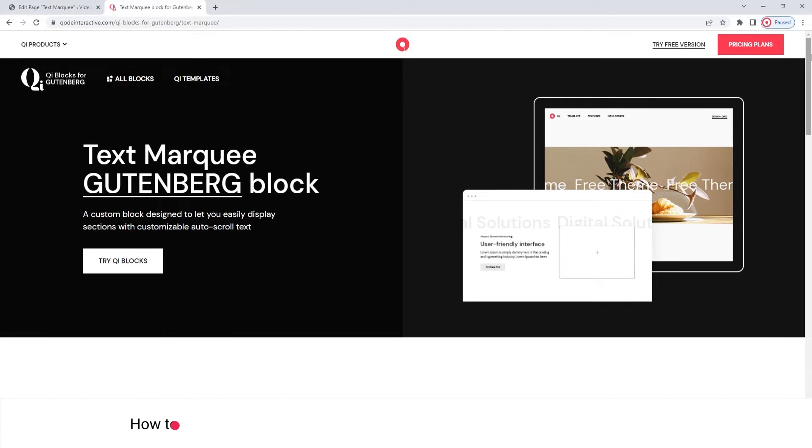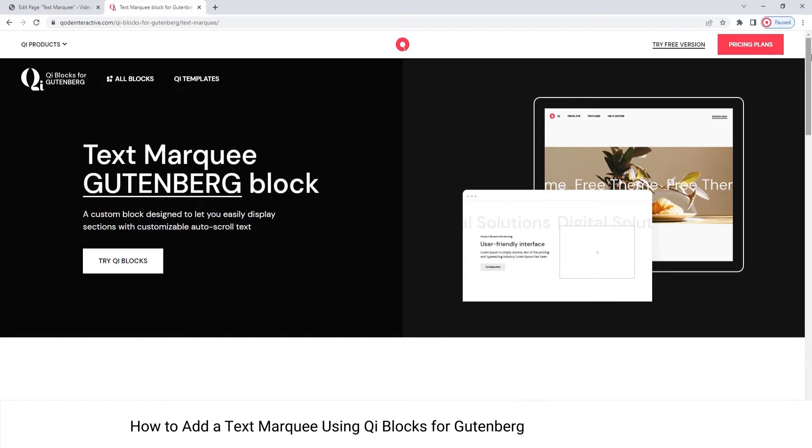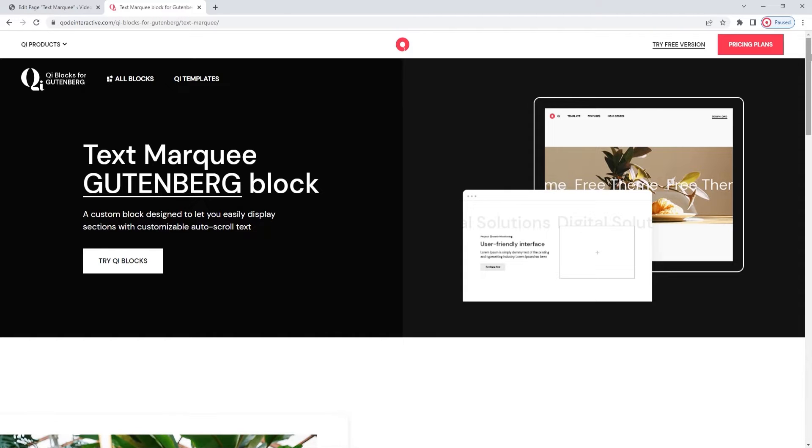Hello, and welcome to CodeTutorials. In this video, we'll be taking a look at the Text Marquee Block, which is part of our Key Blocks for Gutenberg plugin.